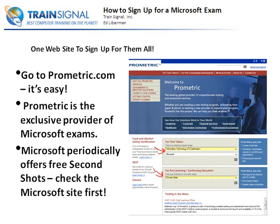If you're one of those people who are always nervous about taking exams — and over the years I've met many people who totally knew what they were doing but were failing just because they get nervous — the Second Shot offer gives you the ability to relax because you can go in knowing that if you fail, no big deal. This offer comes and goes, so always check Microsoft's website to see if it's available.